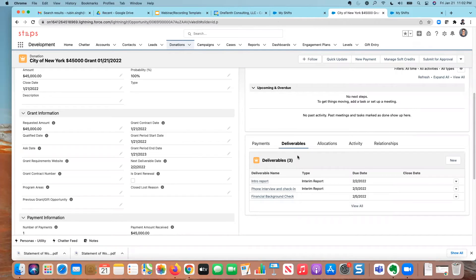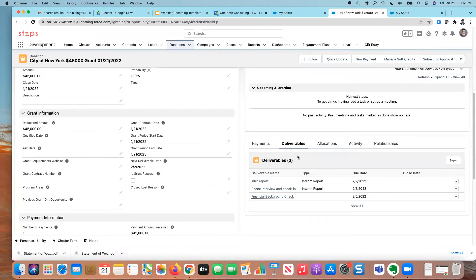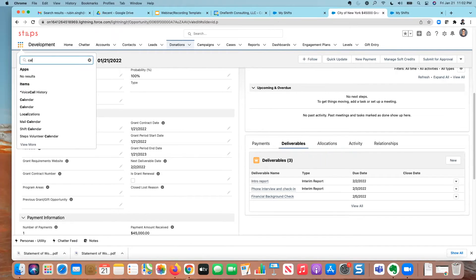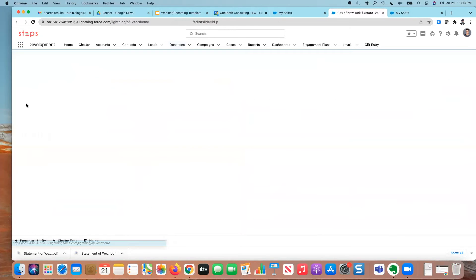I can create reports off of this. I can create dashboard items off of this, no problem. But I wanted to show you how you can use the calendar to track this as well. So what I'm going to do here is go to the app launcher and go to my calendar.